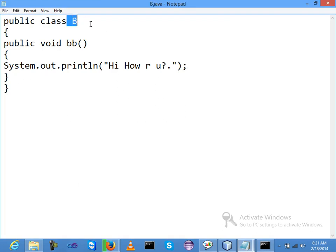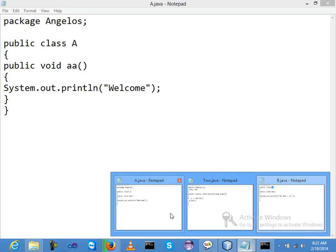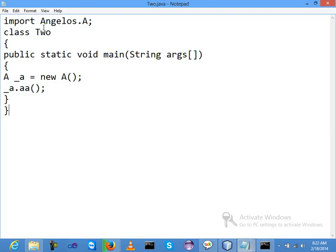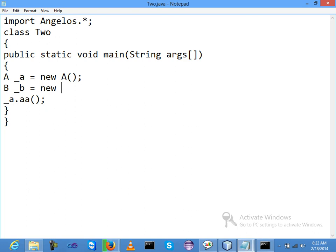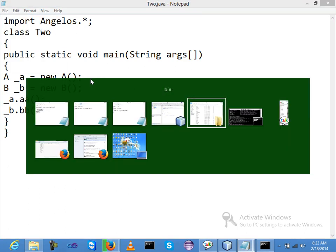I am saving this inside the package - this is the 'angelos' package and the name is B.java. I need to call this class inside the two.java class. After 'angelos' I am using a star/wildcard - meaning I need to call all classes of the angelos package. So public static void main - I need to create object of class B: underscore_b is equal to new B. Then underscore_b dot - this is my object calling my method. Now save this program and compile again.